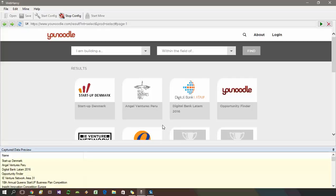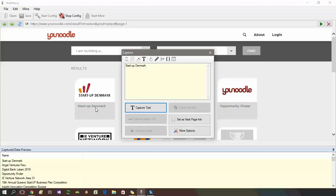In this example, suppose we want to follow each of these links displayed in these tiles. If I click on this, you can see that due to the specific nature in which the page is implemented, the follow this link option is disabled. WebHarvey is directly unable to identify the link.